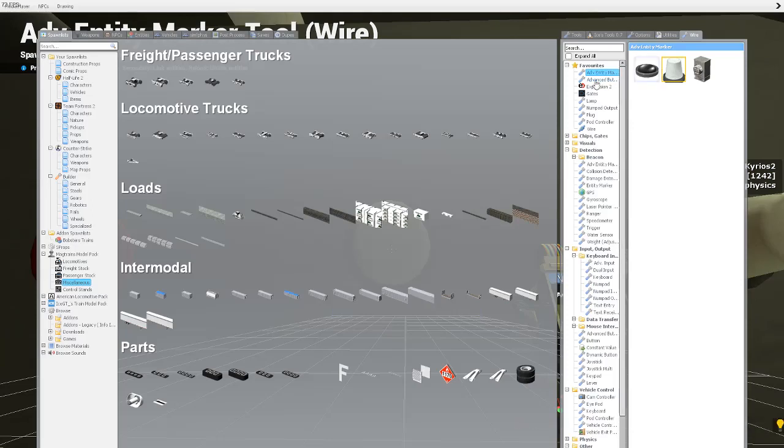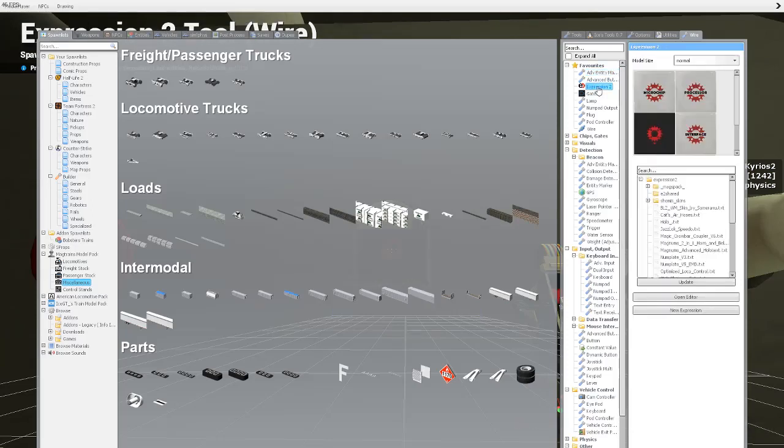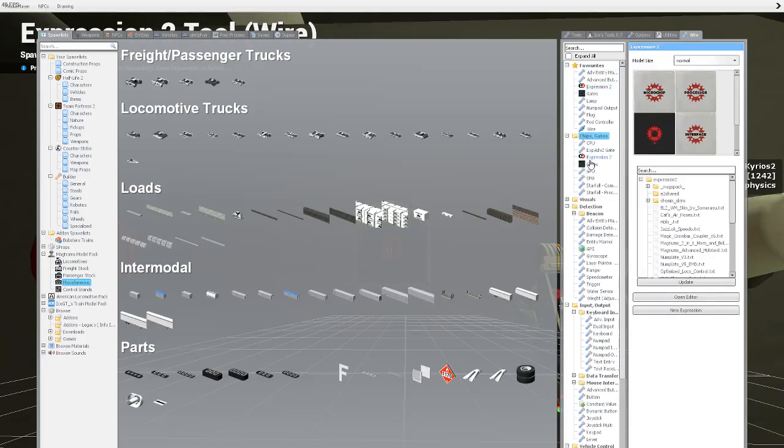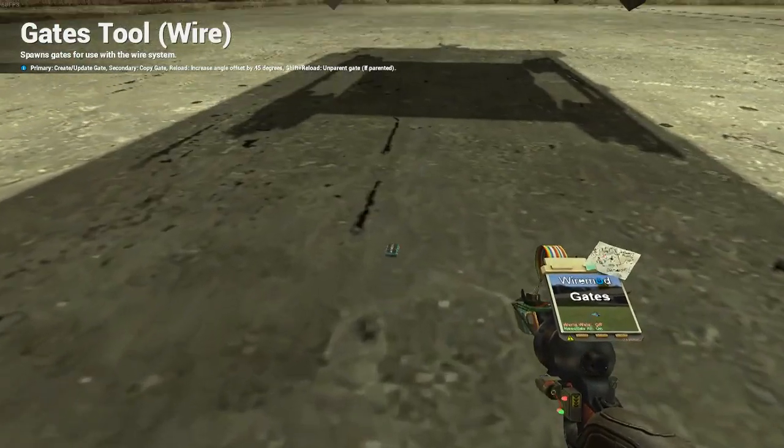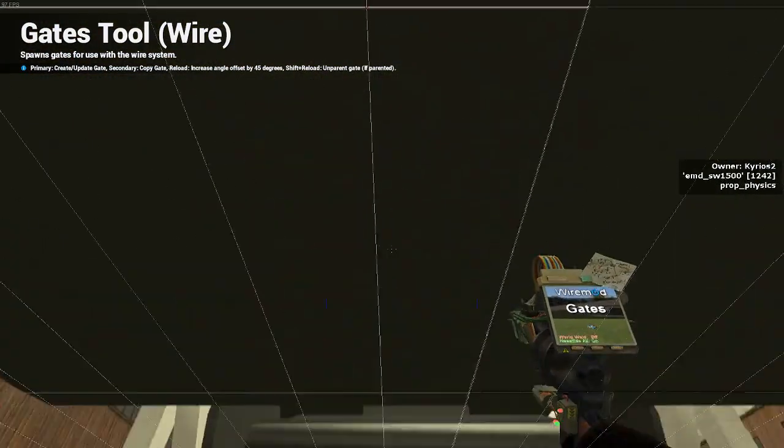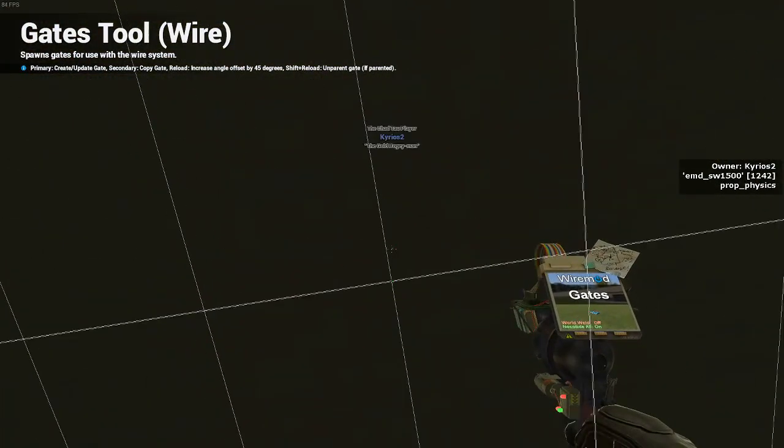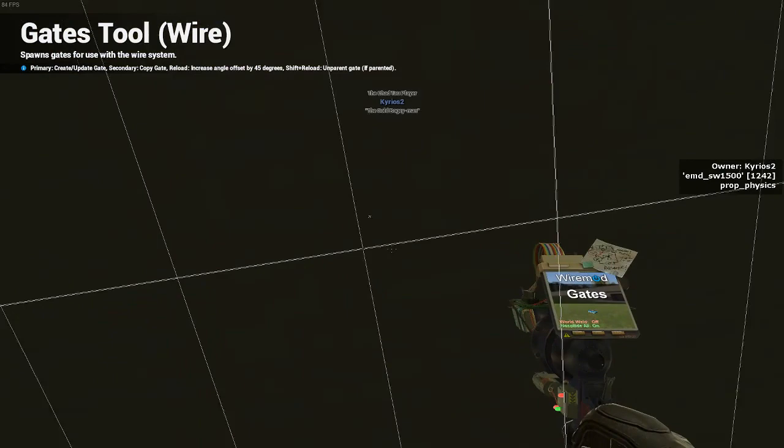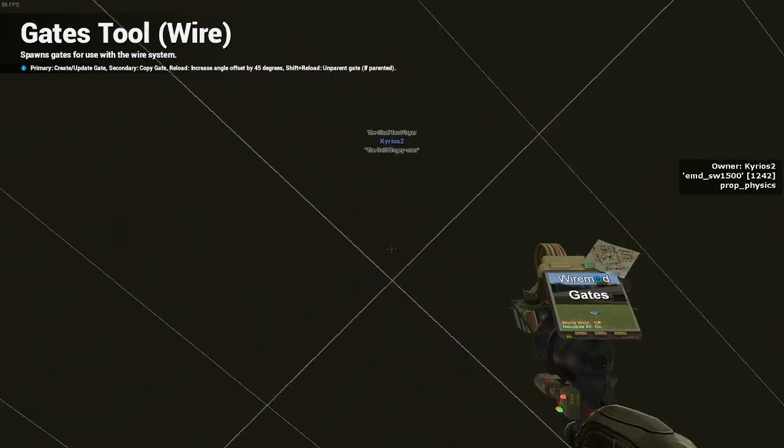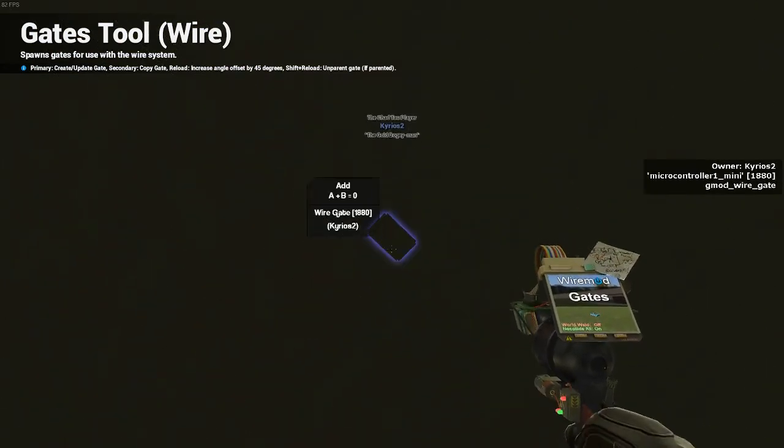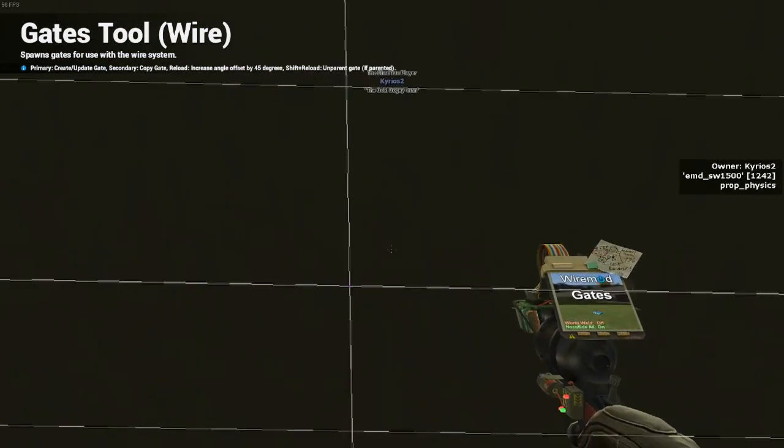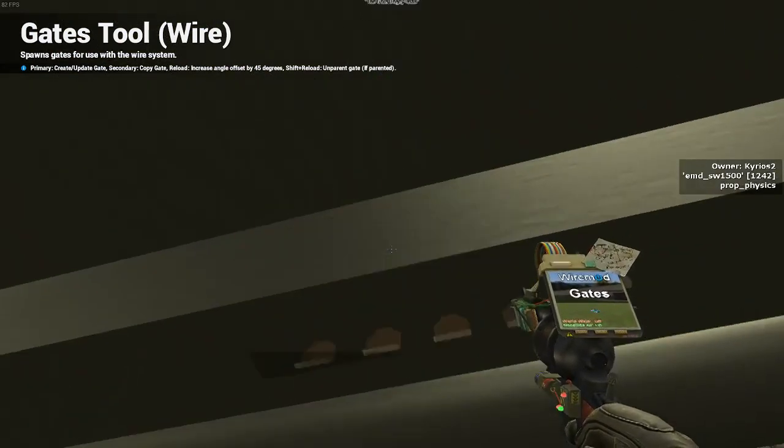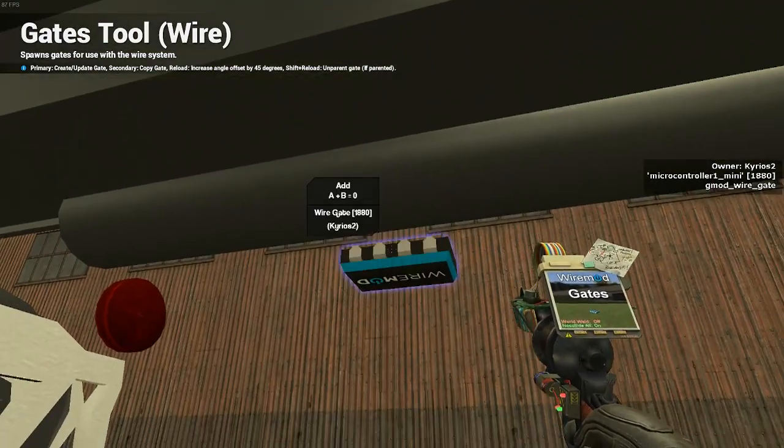Now what you do is you go to the middle, and you go to expression two. Most of these are under chips and gates. Let's spawn in a gate right now. This gate is so that way it helps things with parenting. Spawn that in on the body. You can't see it through the fuel tank, but it's there.